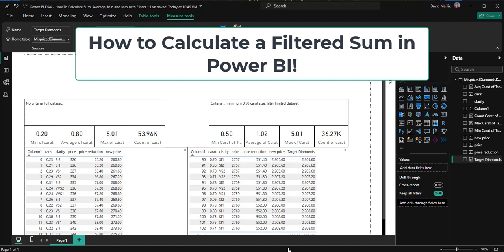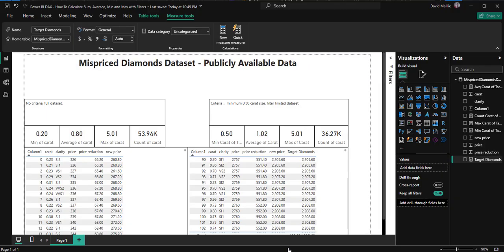Hi everyone, David Manley here and today I'm going to show you how to calculate the sum in Power BI with a filter. But we're not only going to do sum, we're also going to do min, max, and average. So let me show you this.